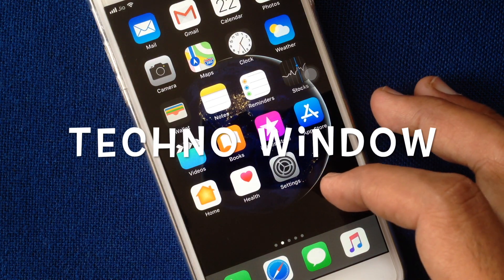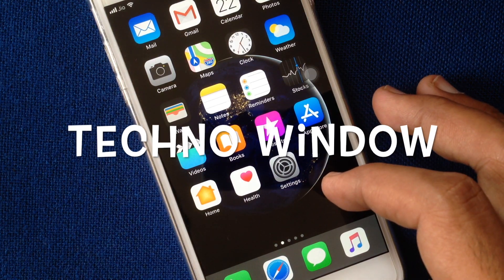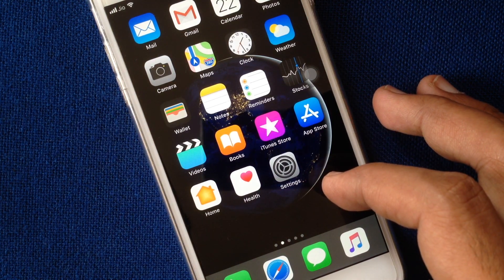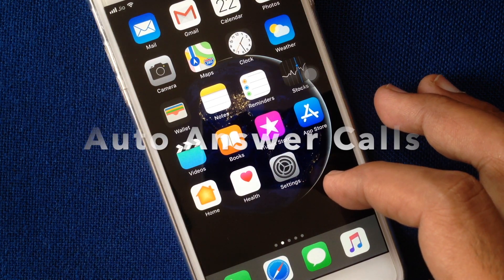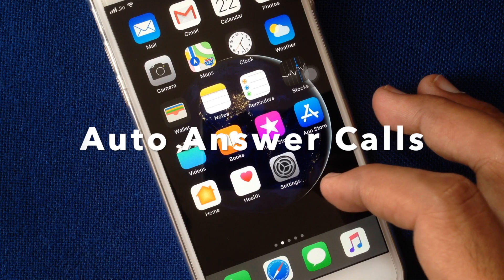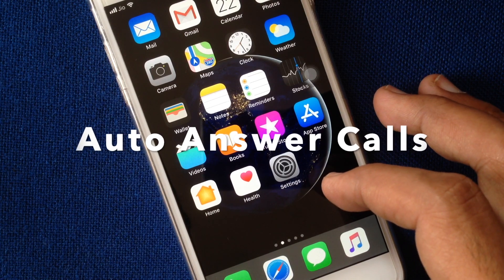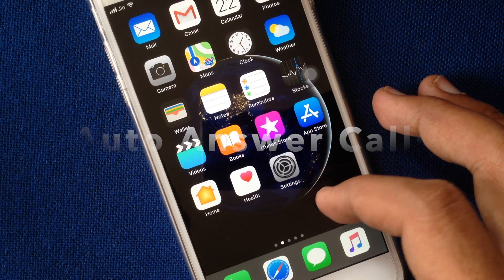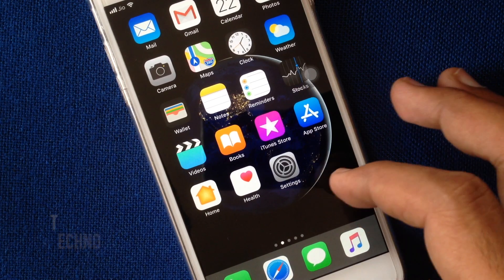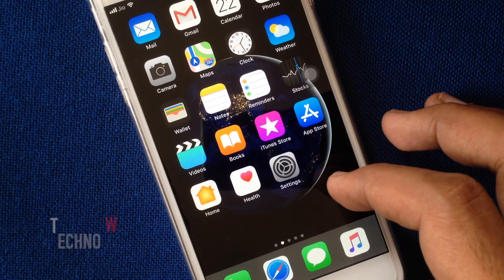Hello viewers, today I'd like to show you how to turn on or off auto-answer calls on iPhone. Let's have a look.